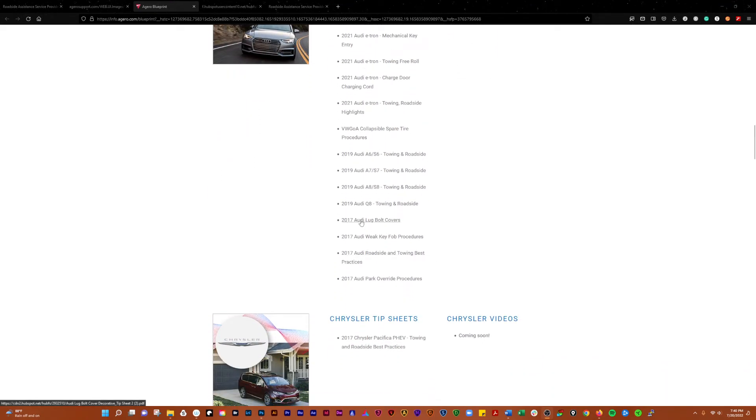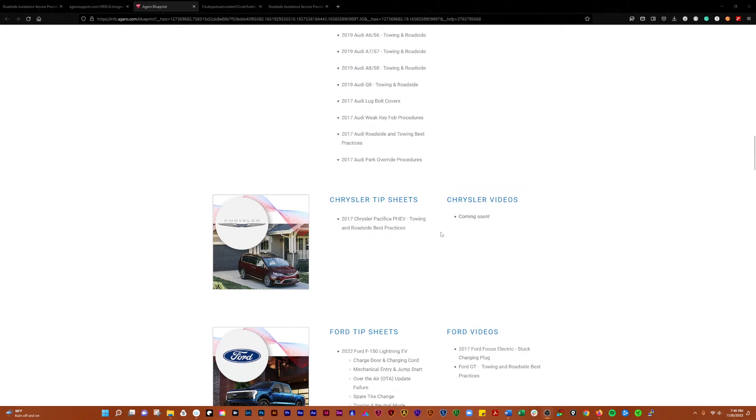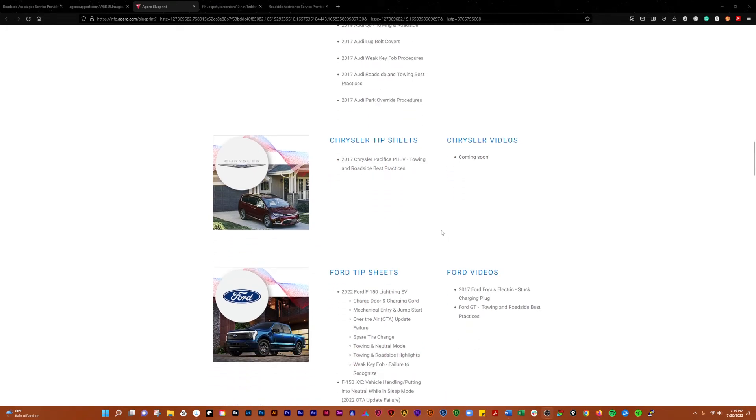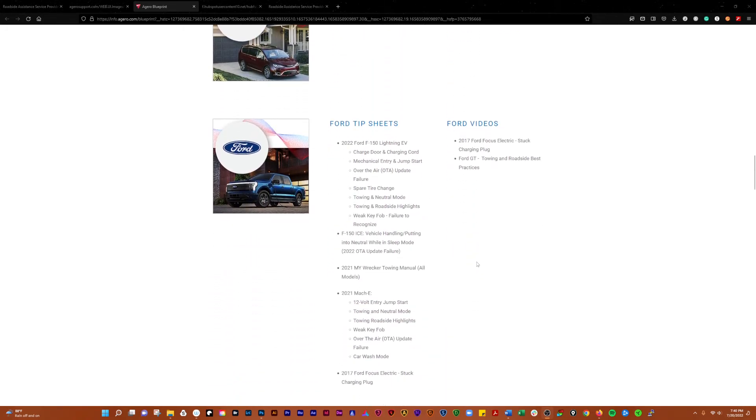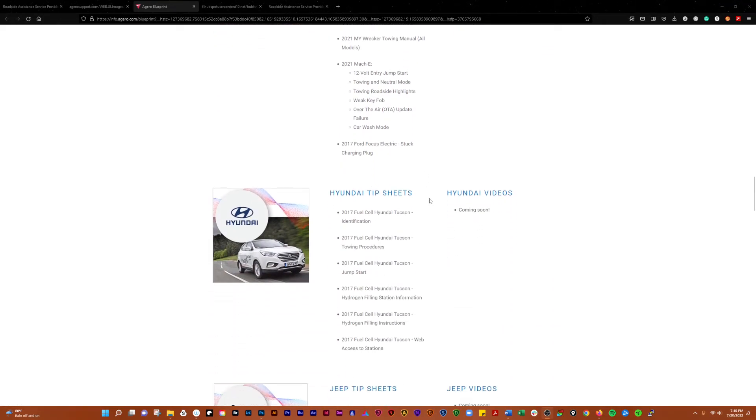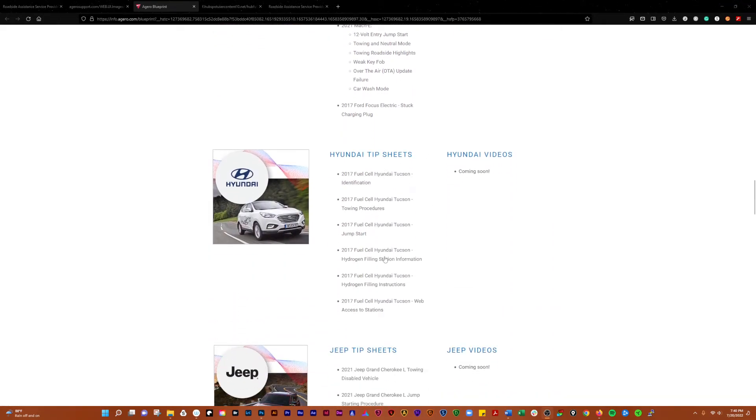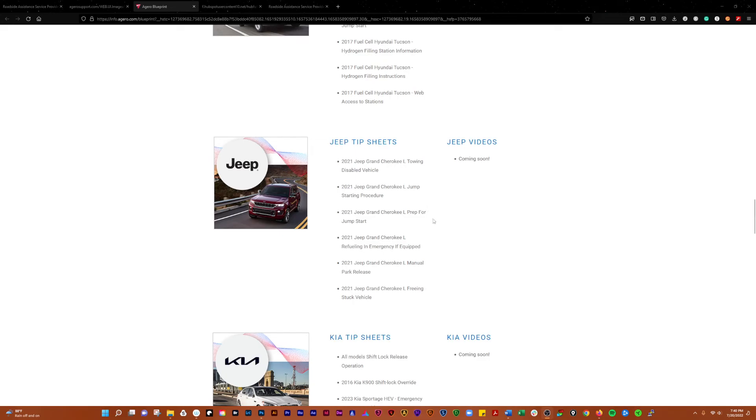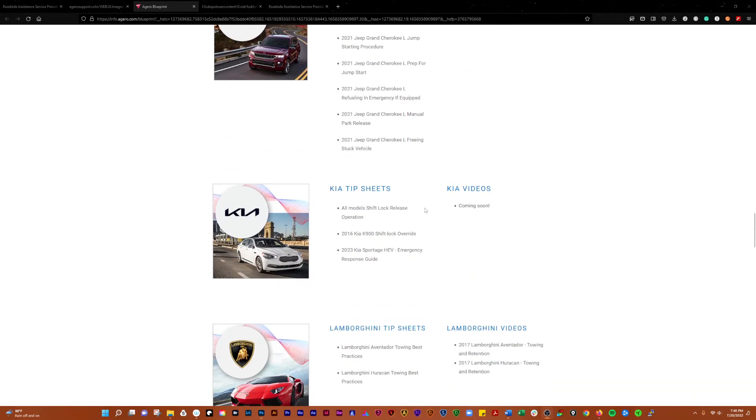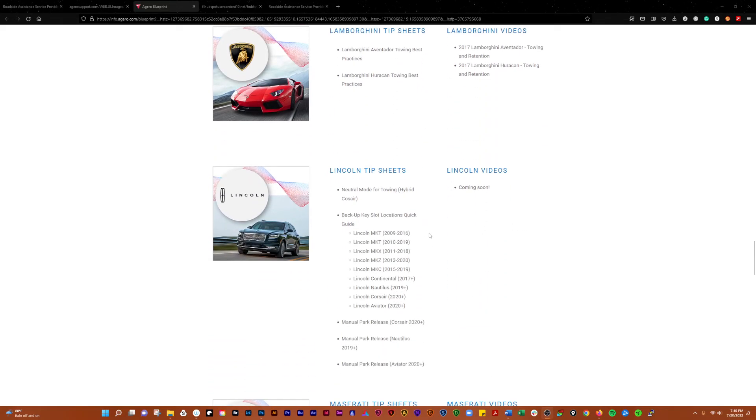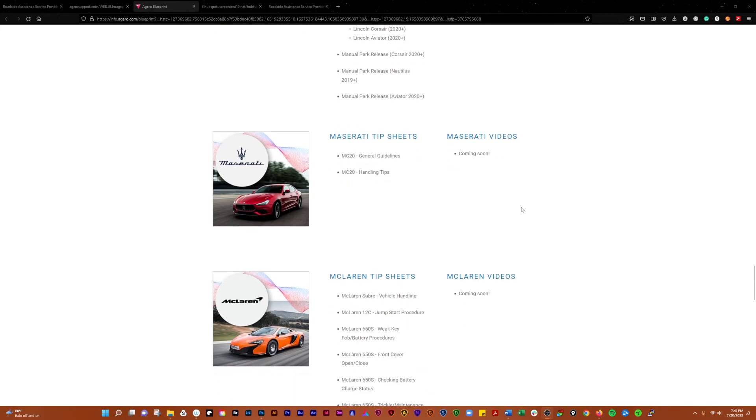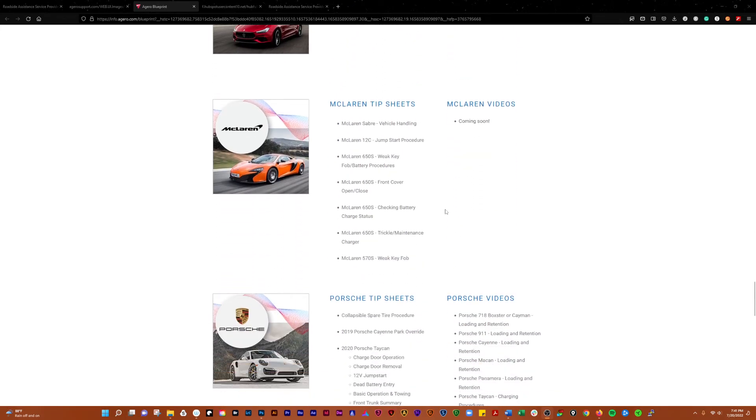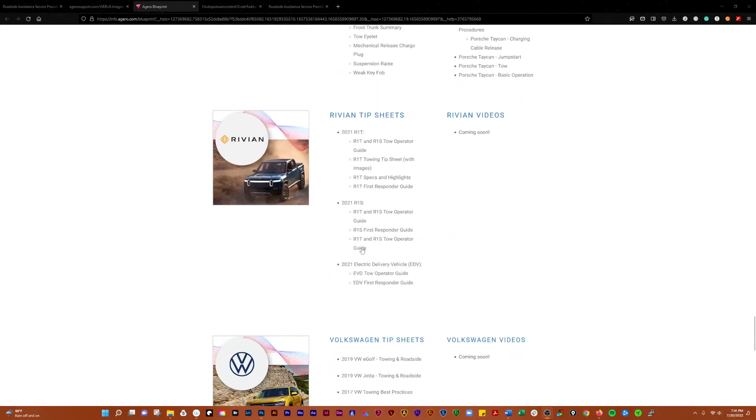You can kind of see how to deal with the lug bolt covers, stuff that you might not know already. A lot of Ford electronic vehicle tips and stuff like that, Hyundai. A lot of it's geared towards electronic vehicles but there are some stuff that applies to both electronic and non-electronic.